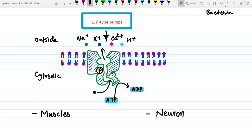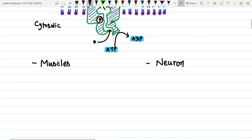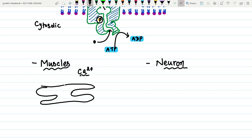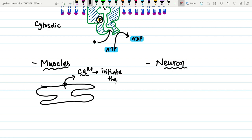P-type pumps are important in muscle cells and neurons. Calcium ion regulation is important in muscle cells for contraction. Calcium ions are stored inside the sarcoplasmic reticulum — the endoplasmic reticulum in muscles — and must be transported into the cytoplasm to bind with troponin subunits to initiate muscle contraction. This calcium ion transport is regulated by P-type pumps.